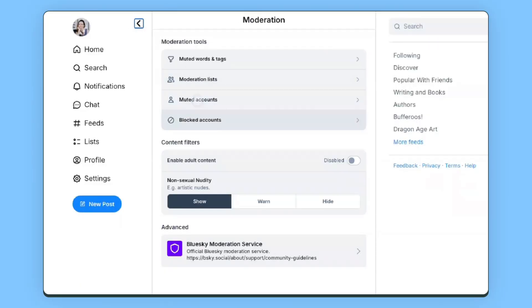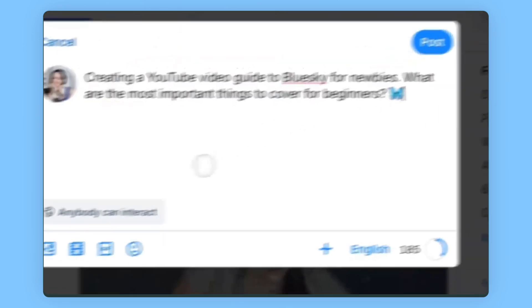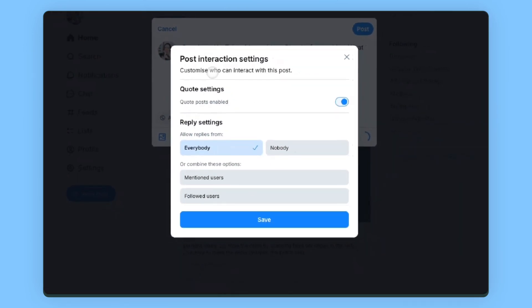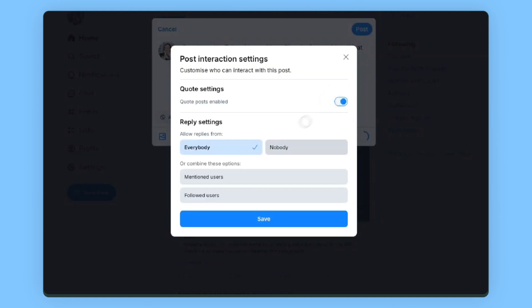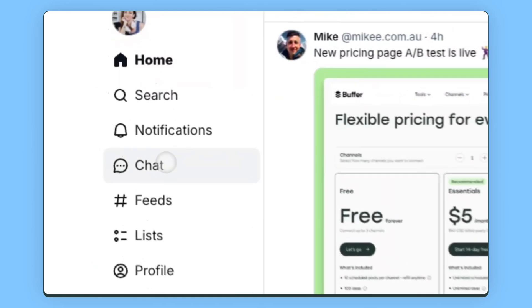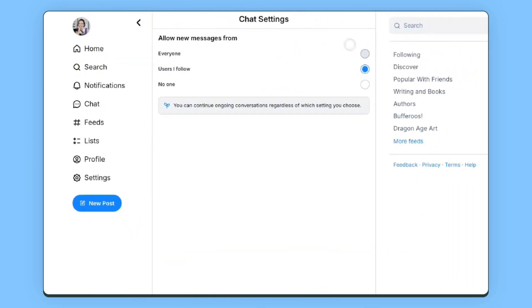In terms of protecting your mental health and your peace, Blue Sky also allows you to block or mute specific accounts or even groups of accounts, and choose your level of comfort with adult content on the platform. There are also features that allow you to choose not only who you engage with, but who engages with you, even if you don't have a private account. For example, you can choose who can reply to your posts — everyone, just followers, or no one at all — and you can choose this on a post-by-post basis. Your DMs also offer a similar level of control: you can allow messages from everyone, restrict them to only people you follow, or remove the option for people to DM you entirely.